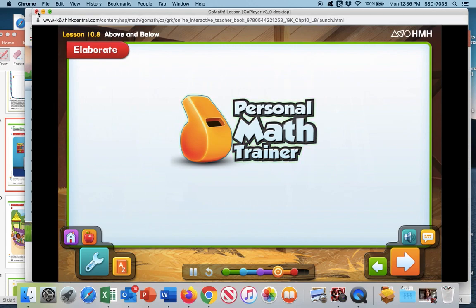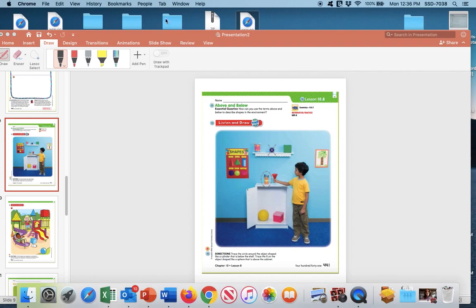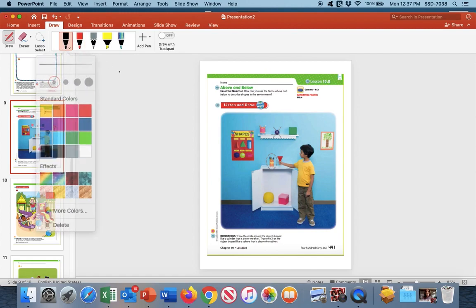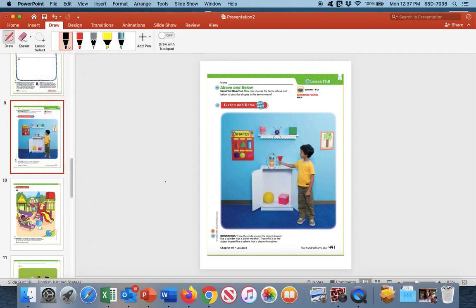Now let's practice with the workbook page. I'm hoping you have your math book turned to page 441, lesson 8 — above and below. The directions say to trace the circle around the object shaped like a cylinder. We see the circle right here. Take your pencil or a black crayon and circle this object. That object is a cylinder, and it is below the shelf — we can see it is definitely below this shelf right here.